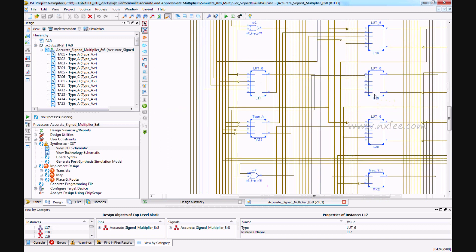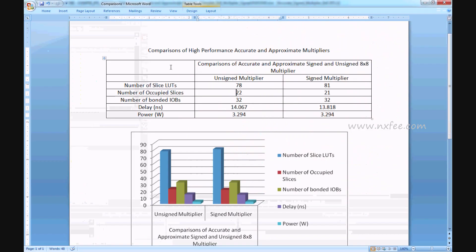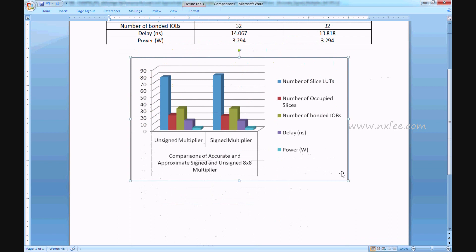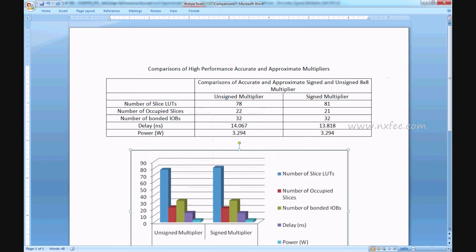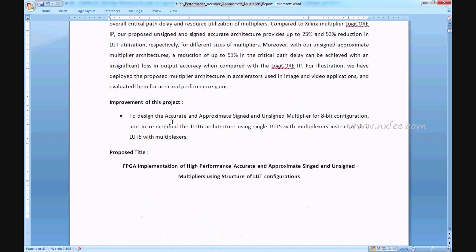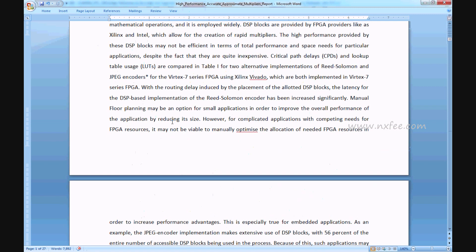This is the comparison analysis chart for the project, comparing the 8-bit configurations of the unsigned and signed multipliers. The unsigned multiplier has 78 slices and the signed multiplier takes 81 slices. Occupied slices, IOBs, delay, and power are also compared. An abstract document is written for the project covering the title, base paper abstract, improvement, proposed title, proposed abstract, existing system advantages, and proposed system architecture.